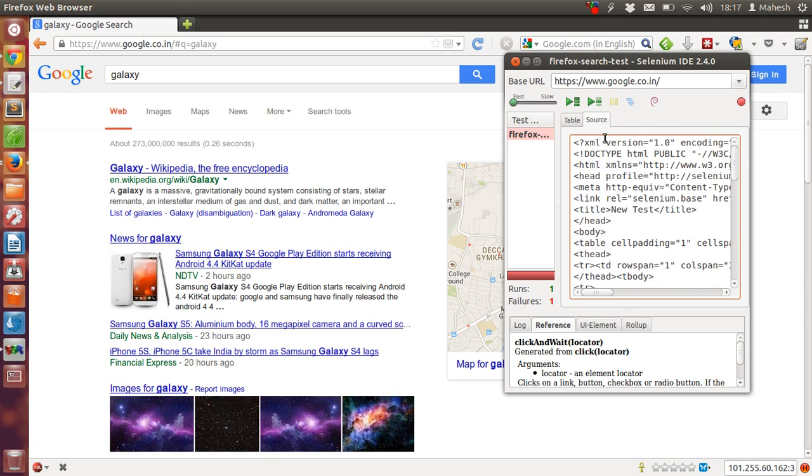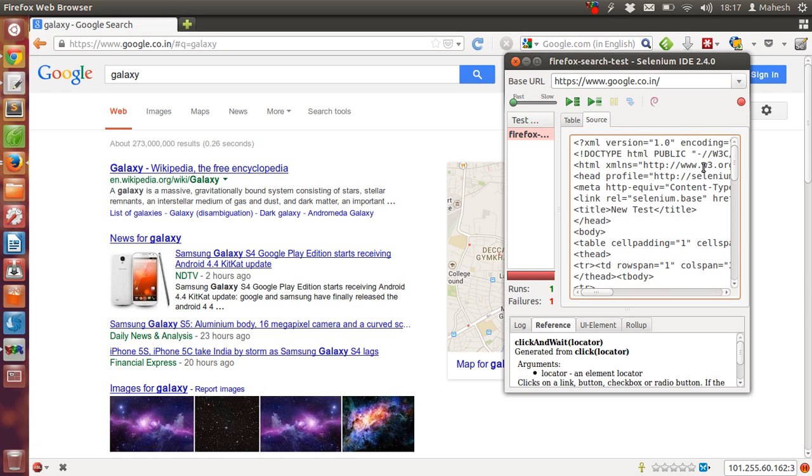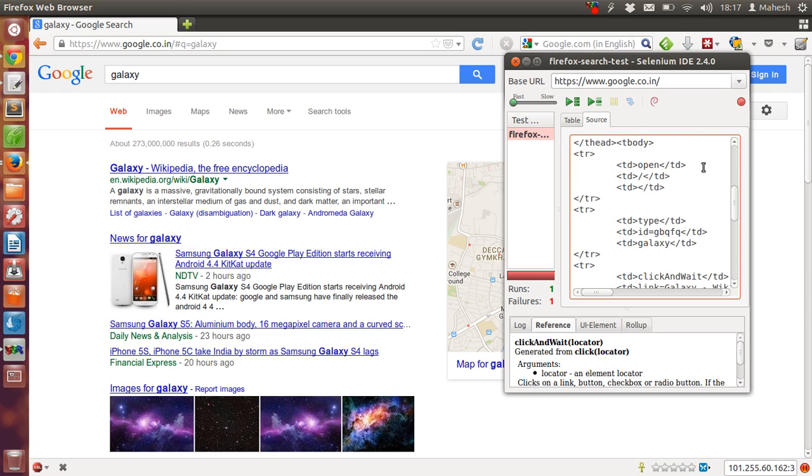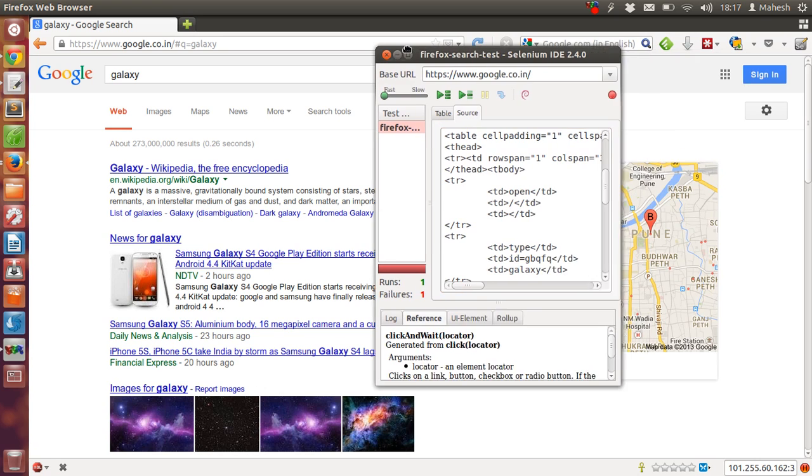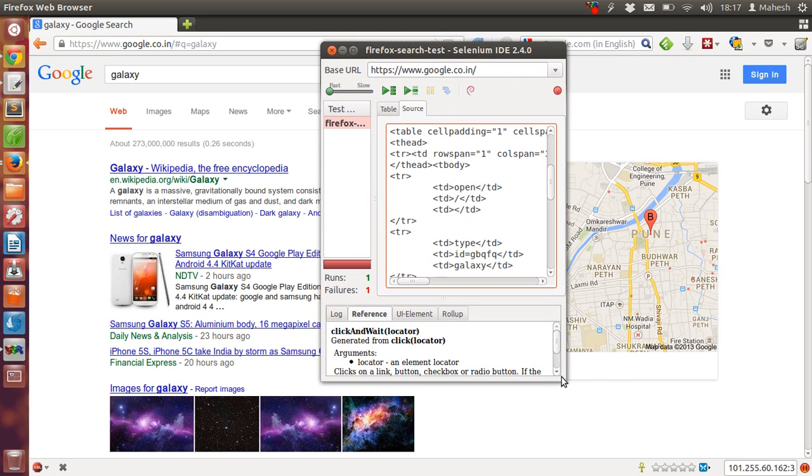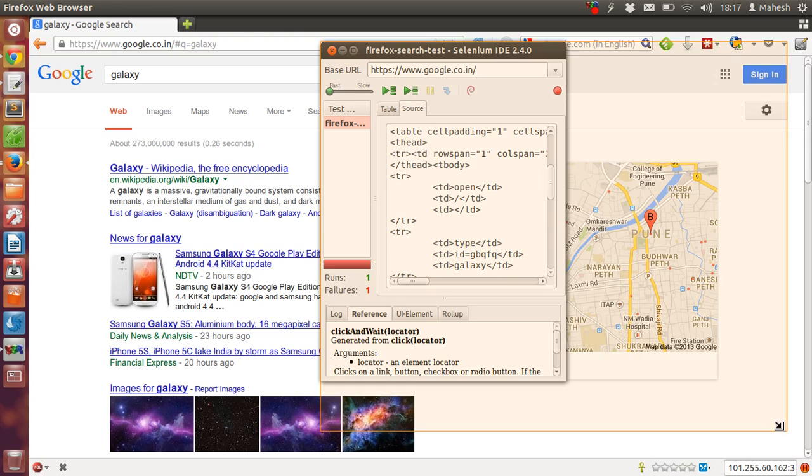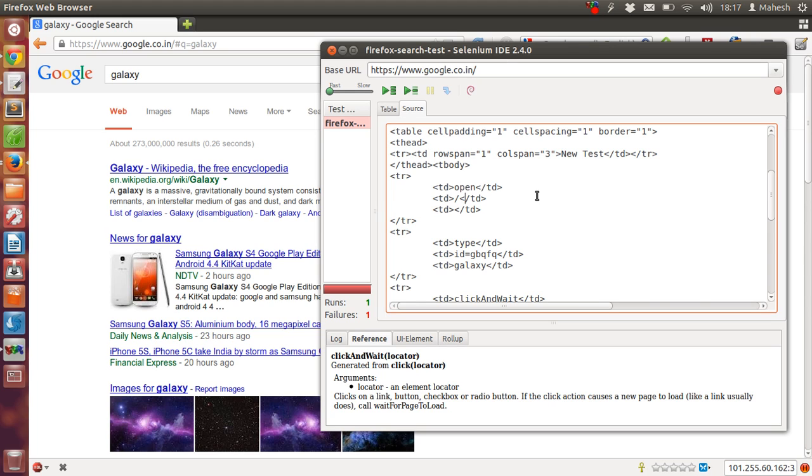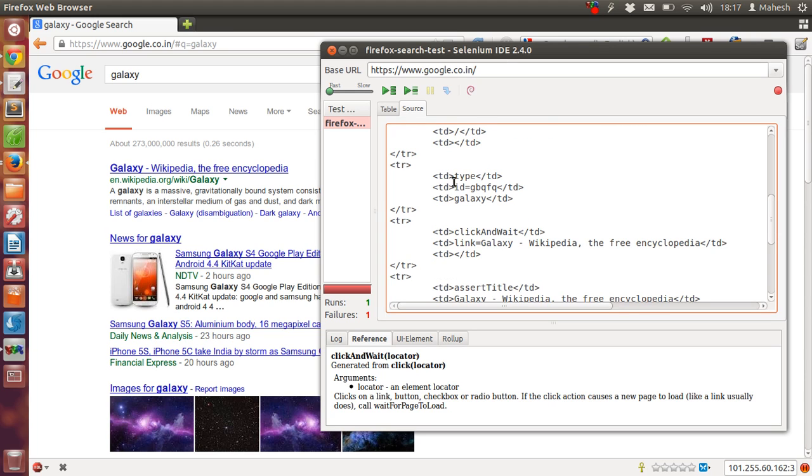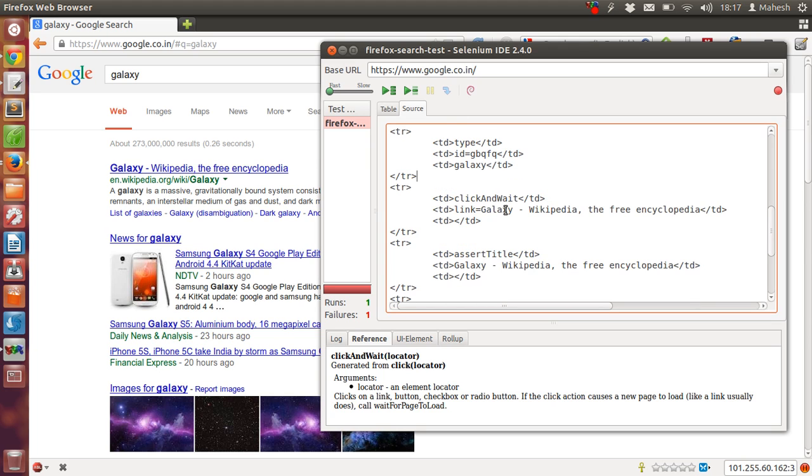As you can see this is a source which is an XML file and basically this is a table that is carrying instructions for Selenium like open, open what, the base URL, then type galaxy as keyword and click and wait.